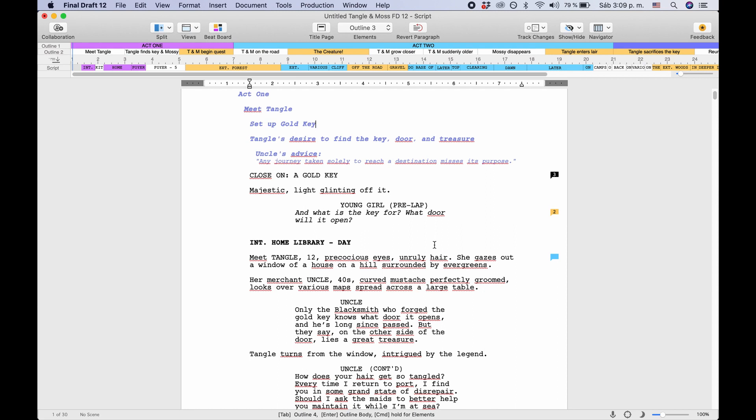When you're done writing your script you'll most likely want to convert it to a PDF or print it out on paper. But before you do that you should check if there are formatting errors that will make you look like an amateur.